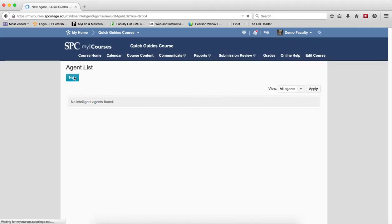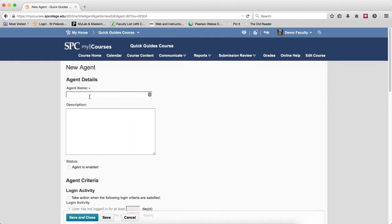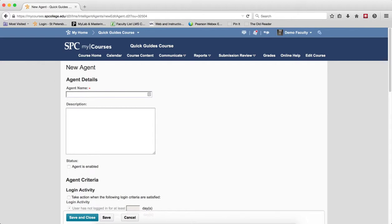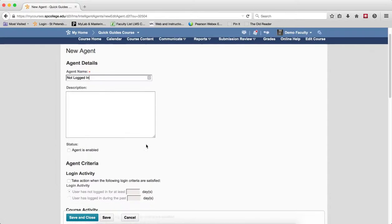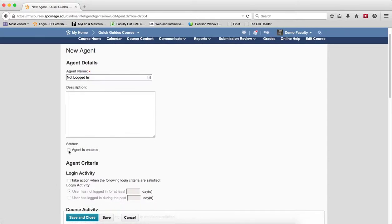You click the New button and give the agent a name. The description is optional. Make sure you checkbox Agent is Enabled to make sure that agent will run.